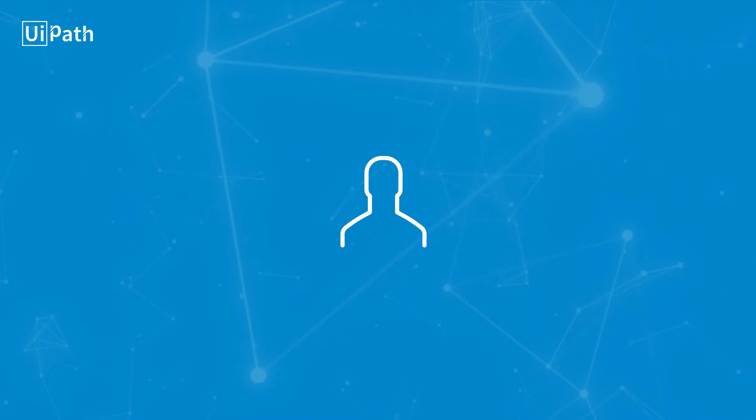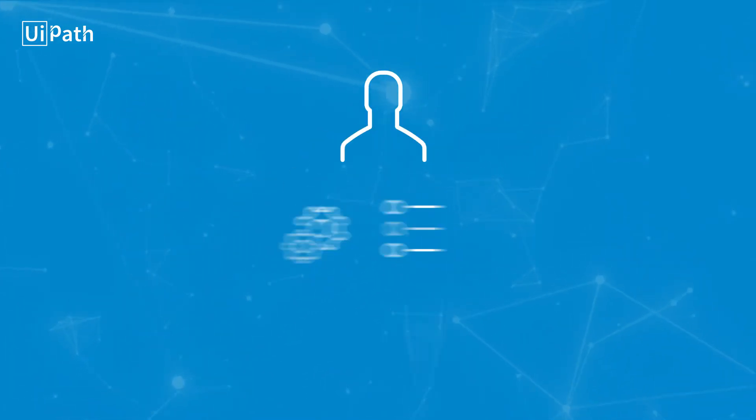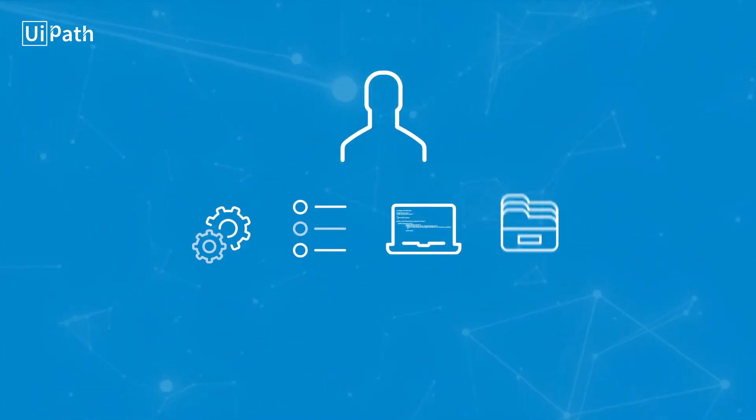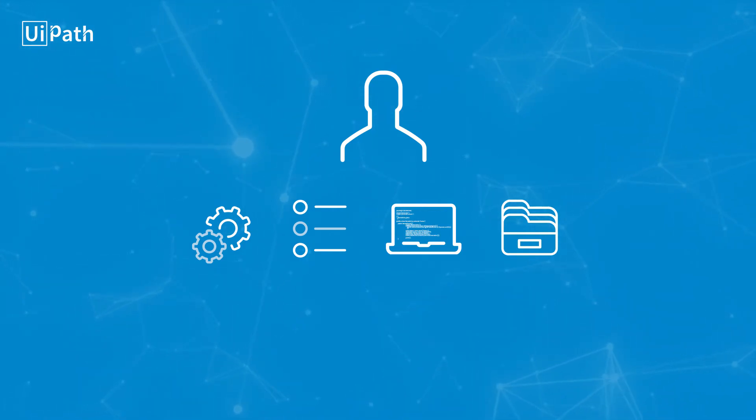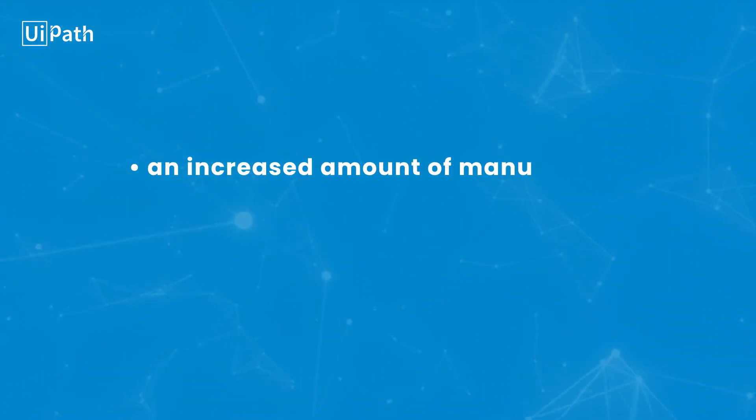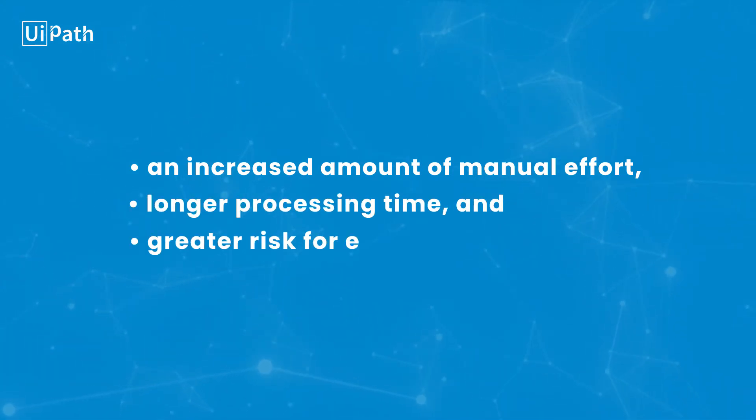The manual tasks of processing and indexing the information, as well as entering and archiving application data, results in many challenges, including an increased amount of manual effort, longer processing time, and greater risk of errors in the data.